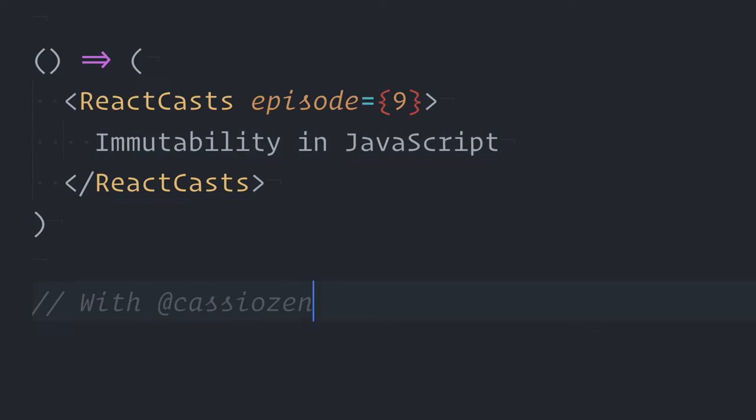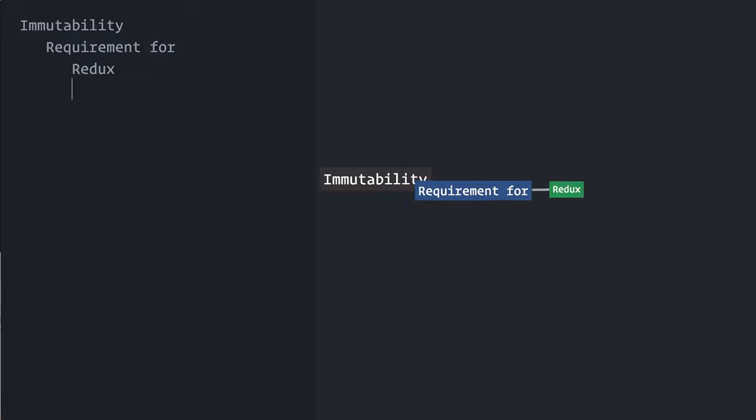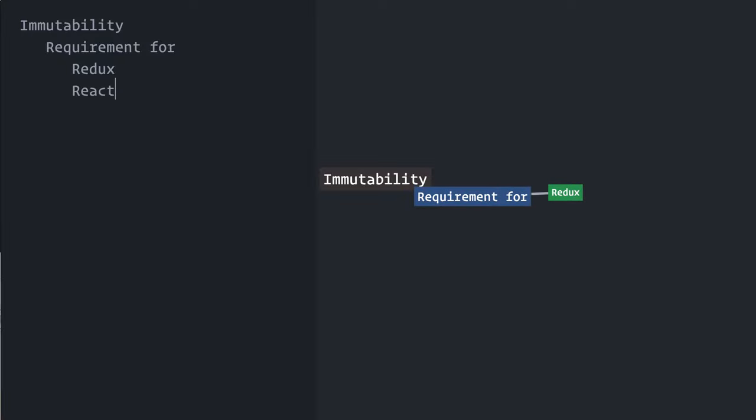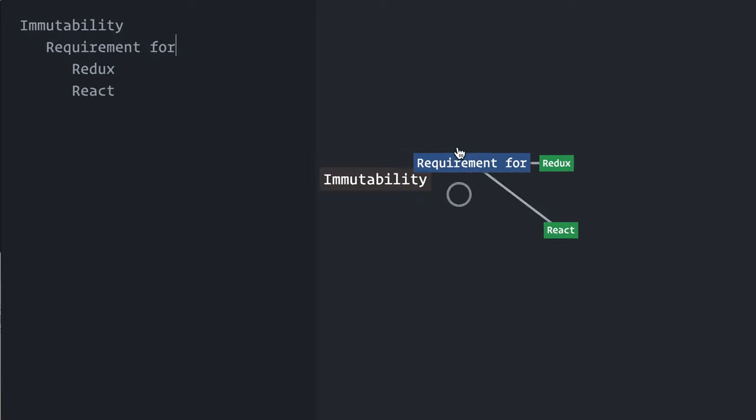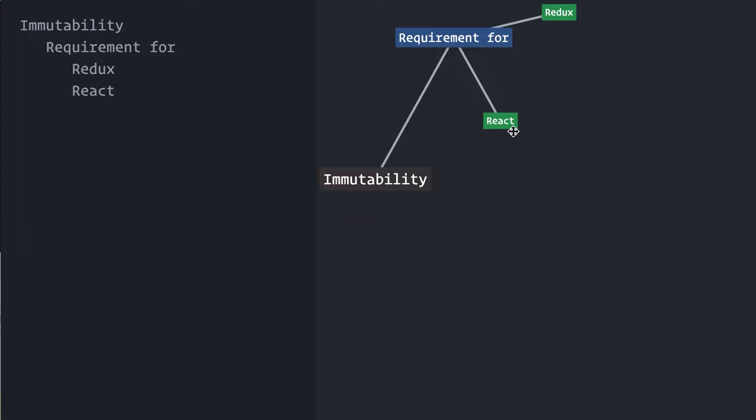Immutability is a recurrent theme in the React ecosystem. State management libraries like Redux require that you treat your data as immutable, or things will just not work. But even in plain React with local component states, we are also encouraged to always treat data as immutable. In this episode, I'll talk about why immutability is important and how it can benefit you.